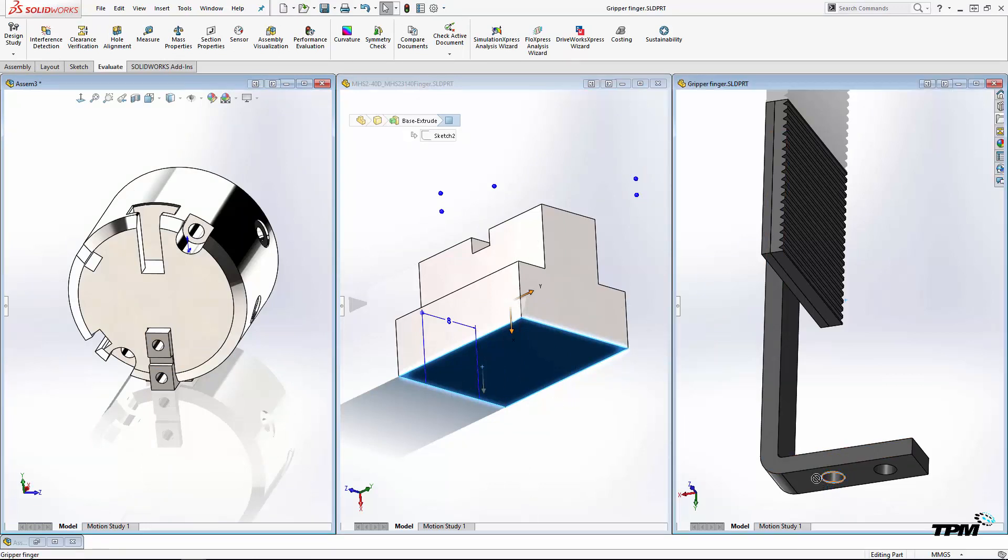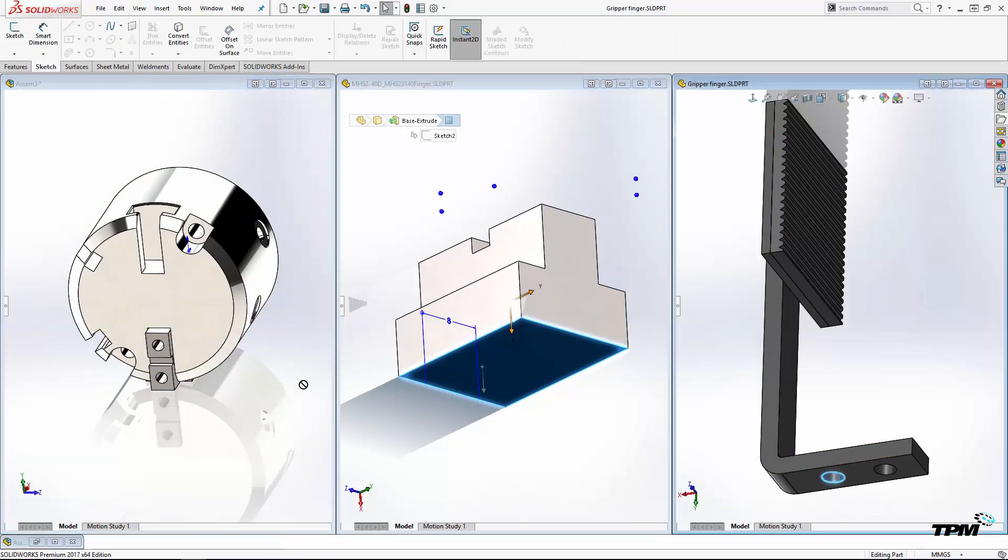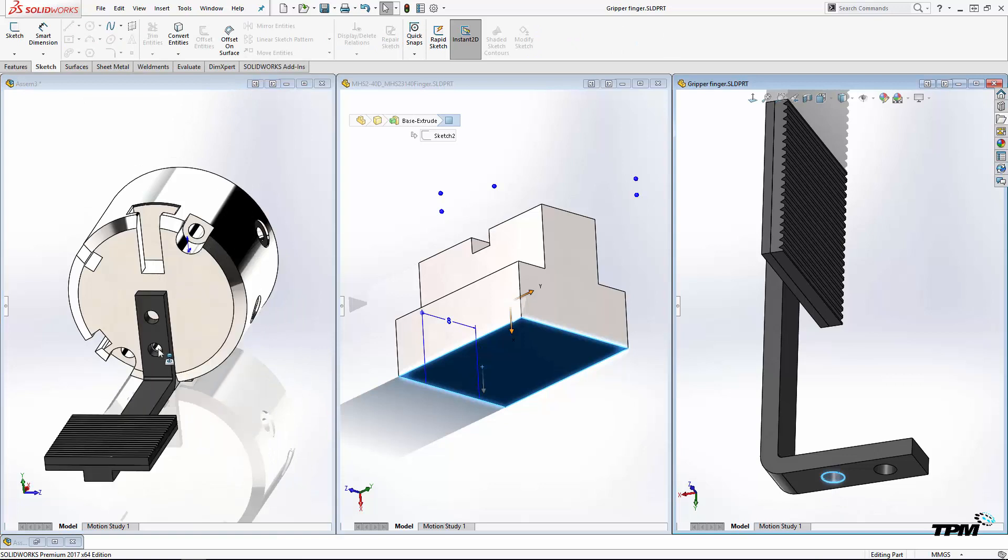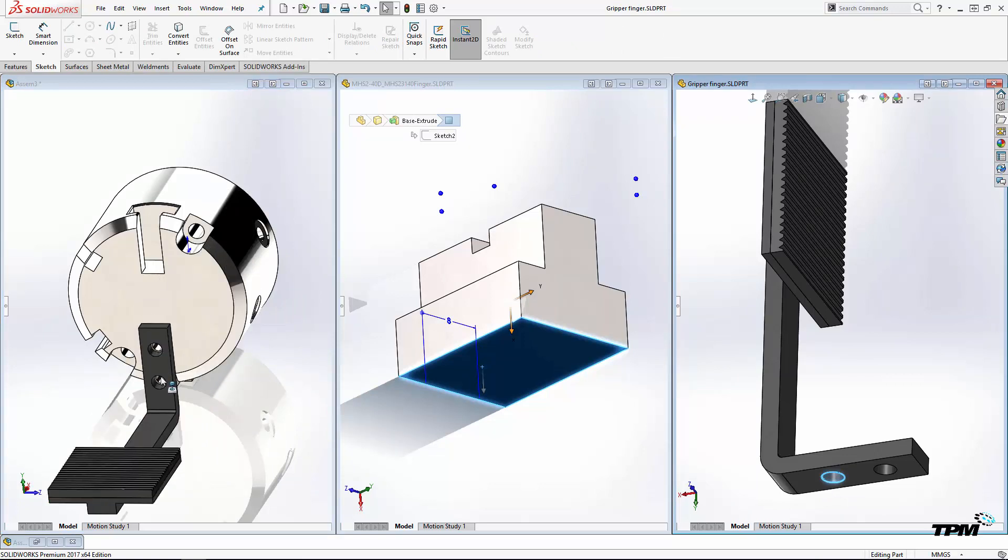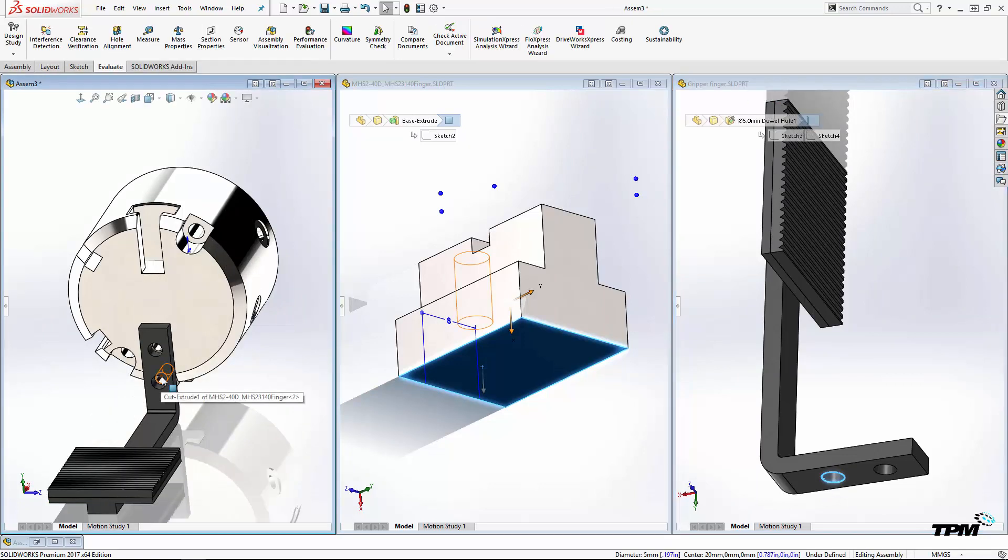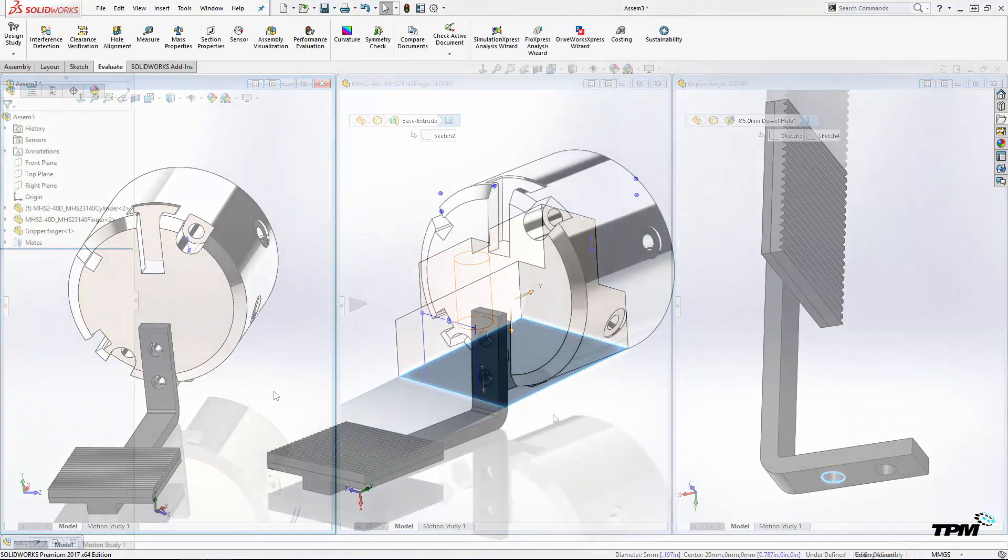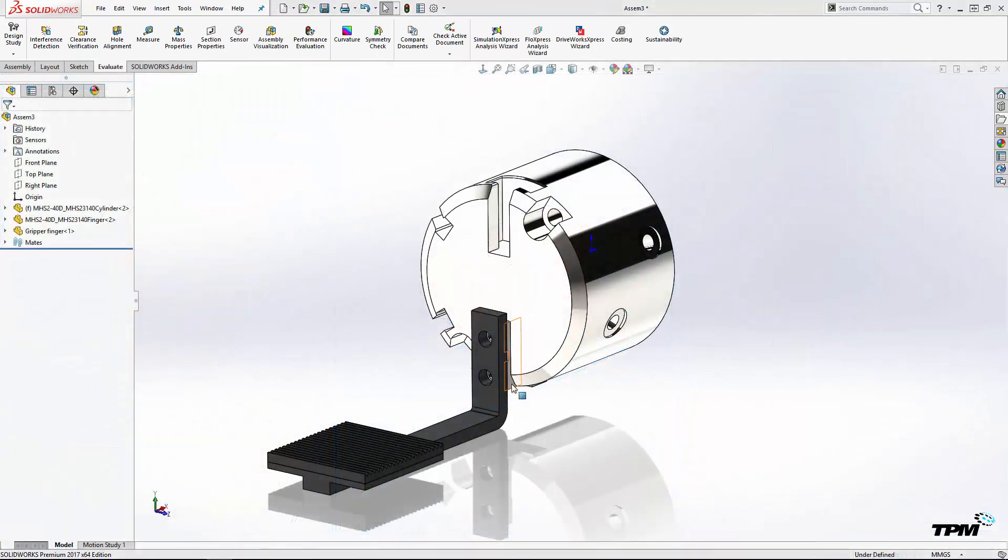If you've got an edge between two faces that will be mated, even better. Just drag the edge and both mates will be created at once. So those are just some of the many ways to get parts into an assembly.